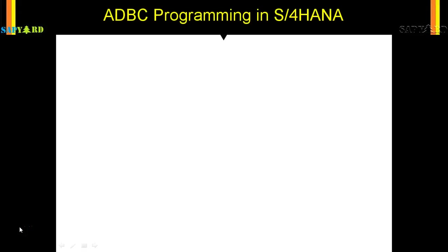In the last video we wrote an ADBC program in ECC 7.4 system. We used all the new syntaxes and it was a little different from the old ECC 7.3 or below system. In this section we will write the same ADBC program in S/4HANA, and do you think there will be any difference between the ADBC program written in 7.4 and in S/4HANA system? The answer is no.